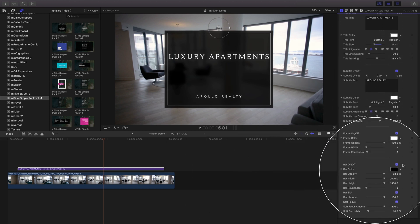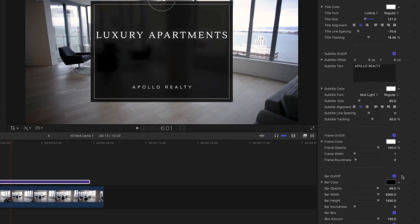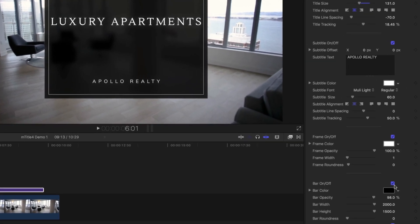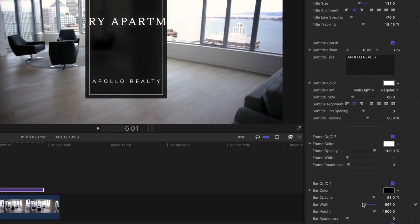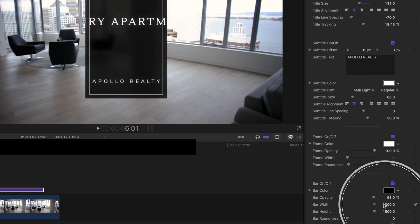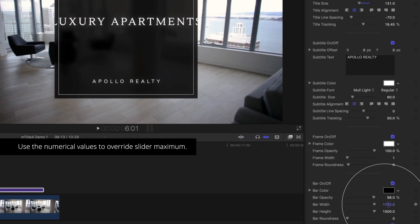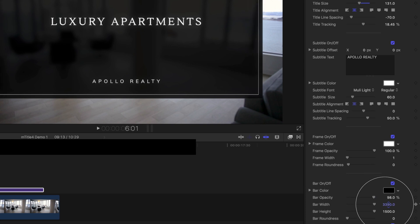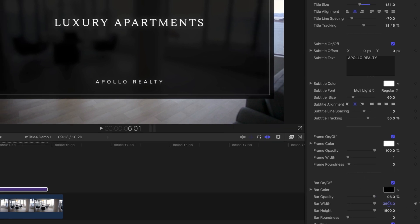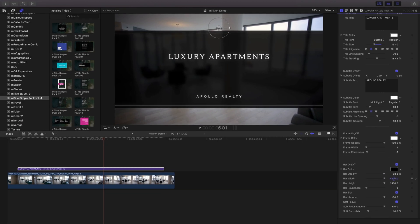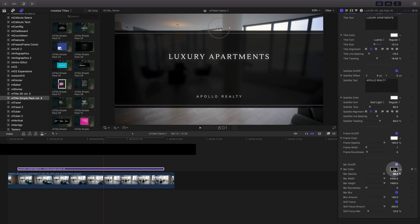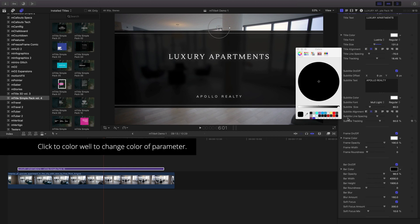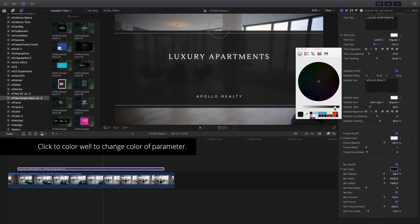Use the bar and frame controls to alter those items. Need to move beyond the max values of a slider? Try dragging the numerical value to override the control maximum and create a full width graphic. Click the color well to change the colors of the selected items.